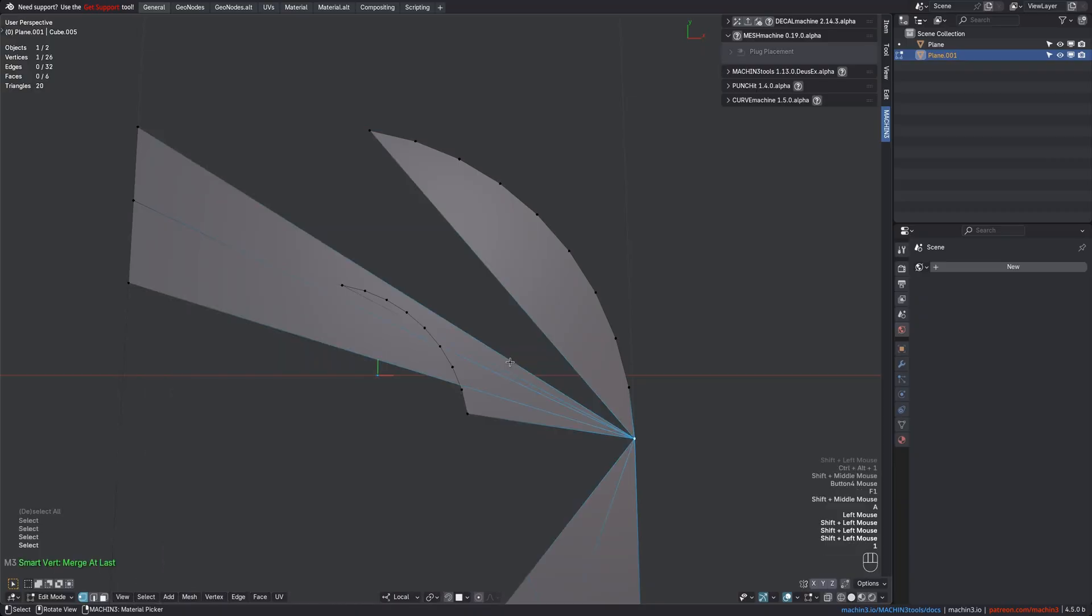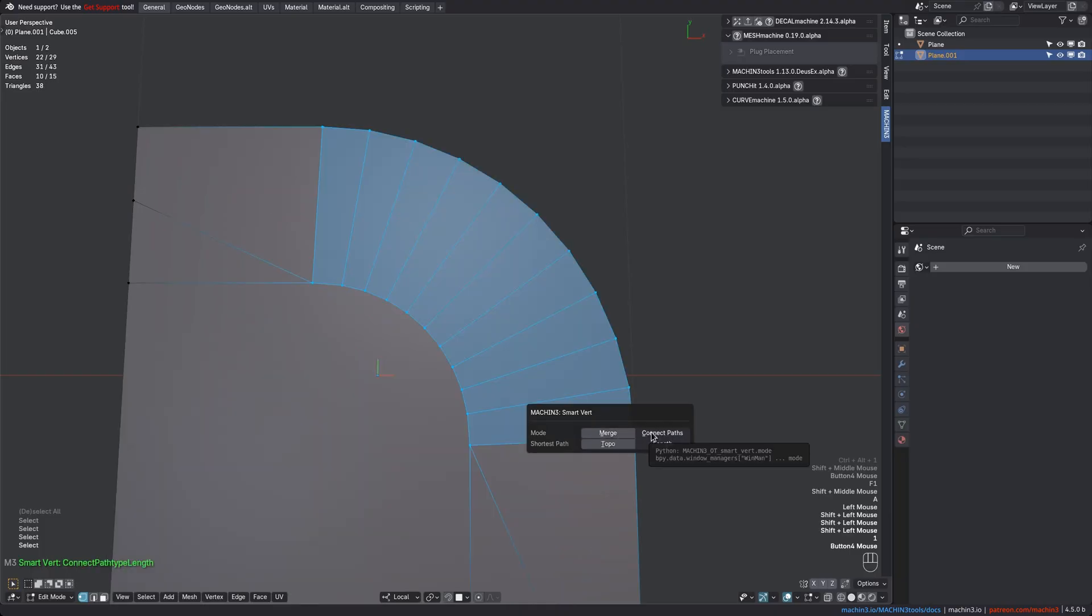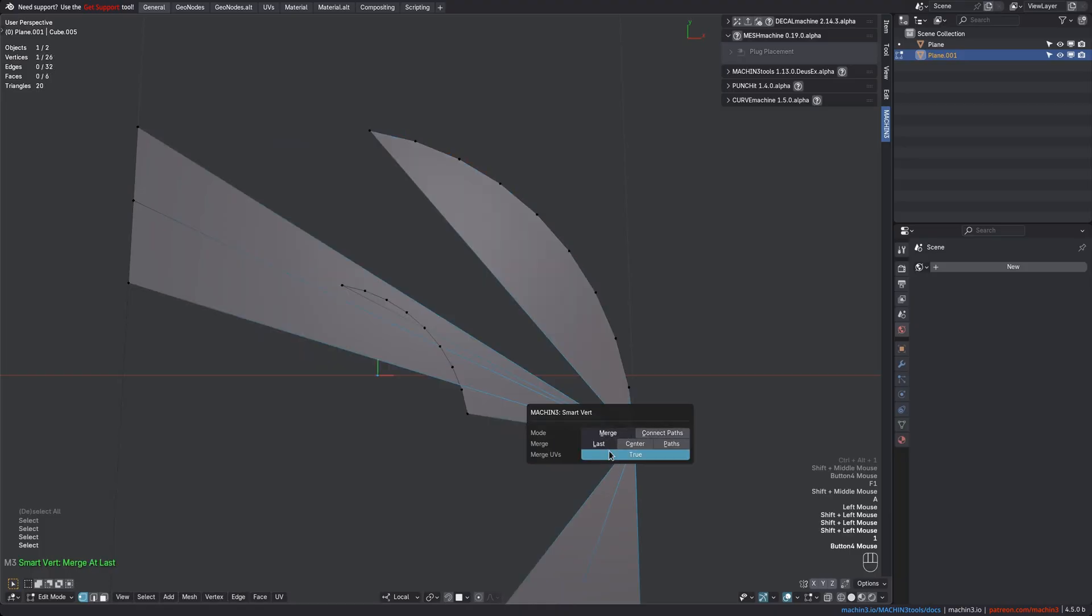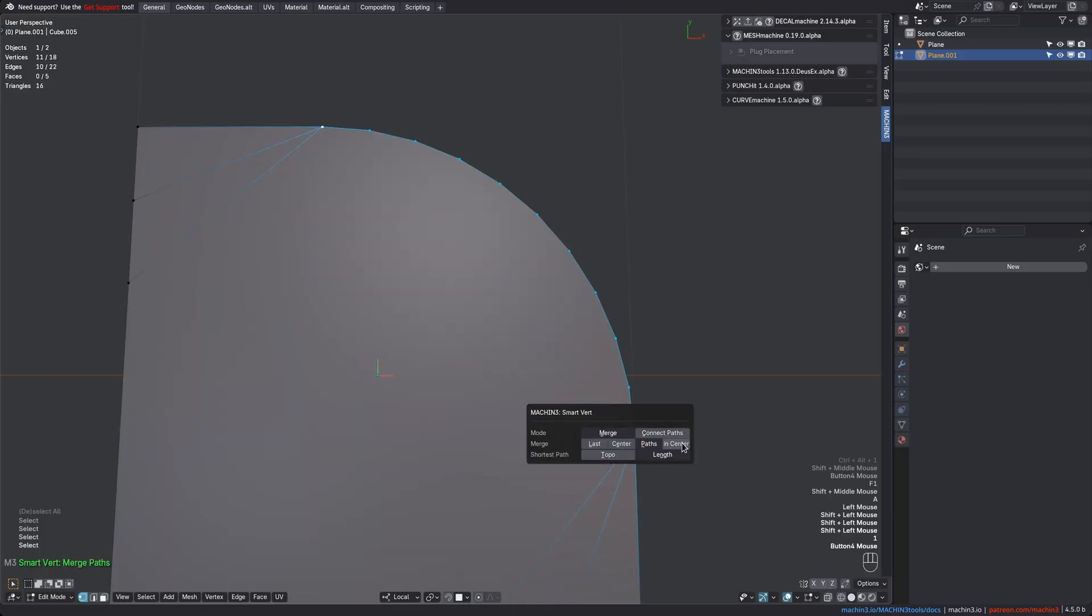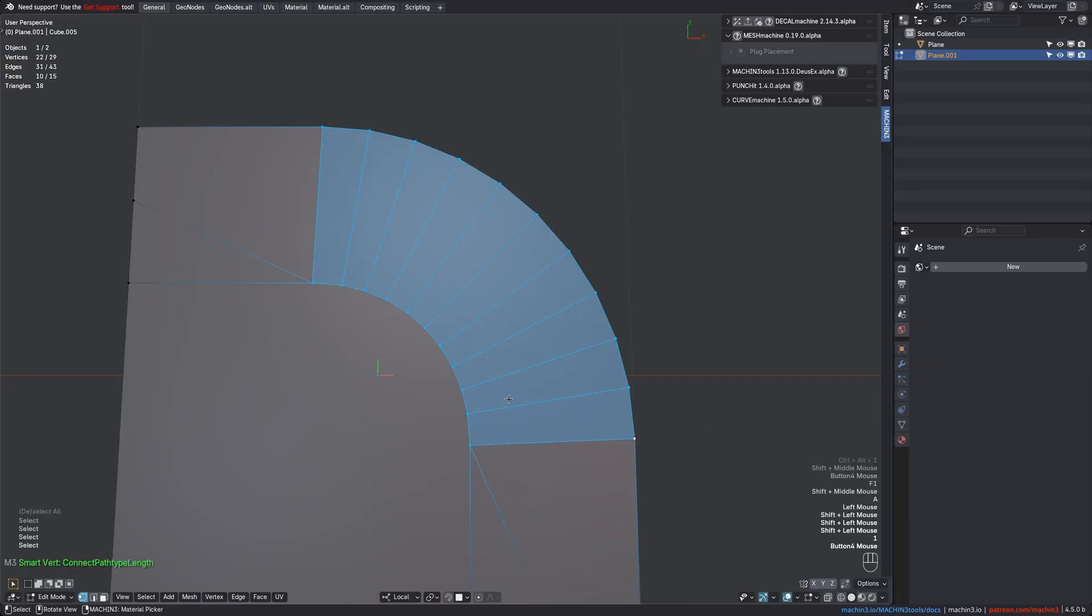If you struggle to remember these mod key combinations, then know that you can always just use the single one key, and then do the rest via the redo panel. That does come at the cost of extra clicks, though. Oh, and I forgot to mention, you can also center merge paths too, but only from the redo panel.